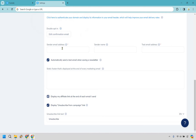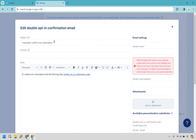Make sure that you have your sender email address, your sender name, and a test email address in case you want to utilize that. This section is for editing the confirmation email.